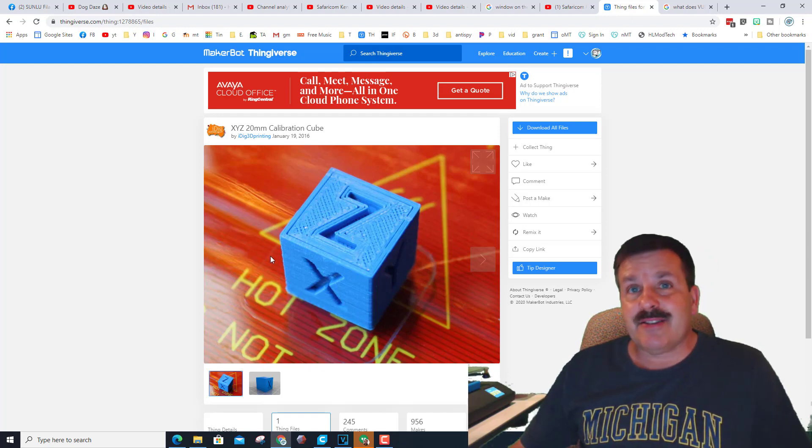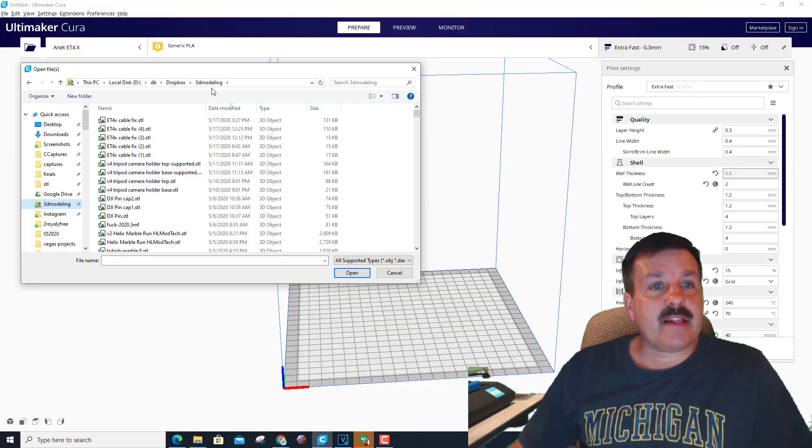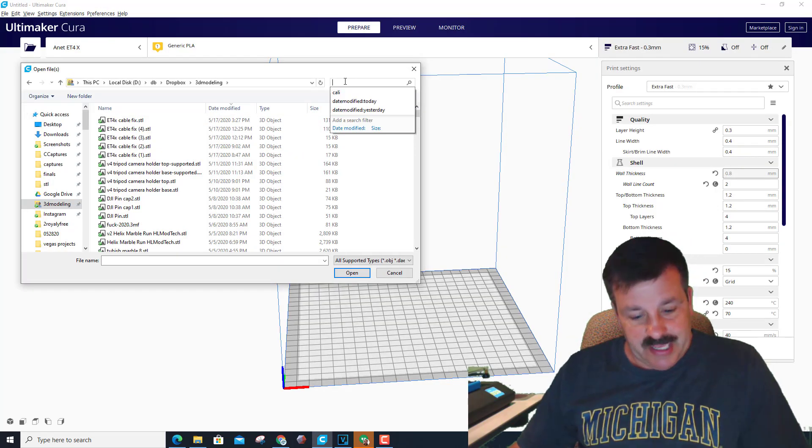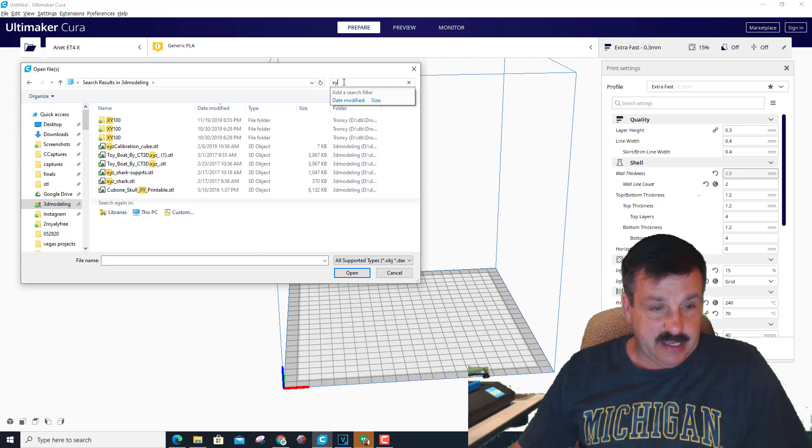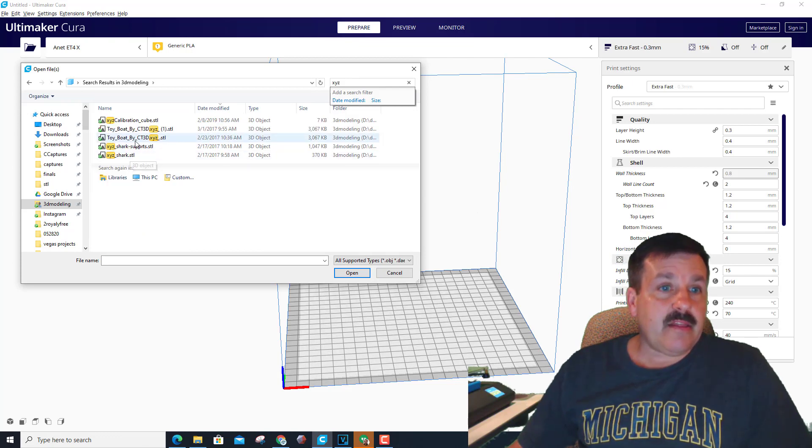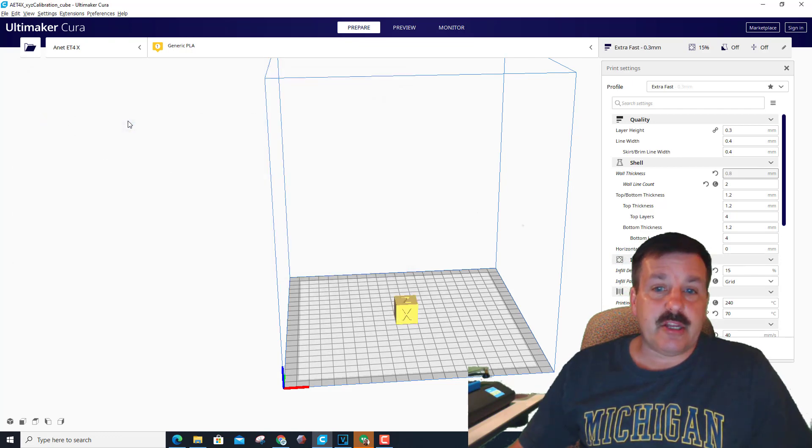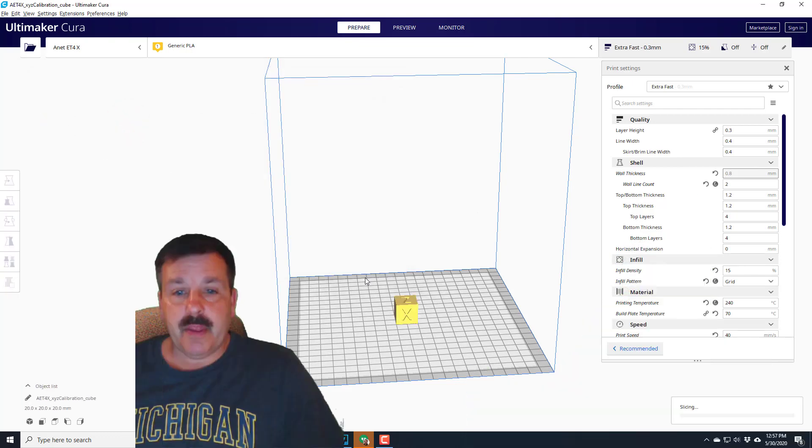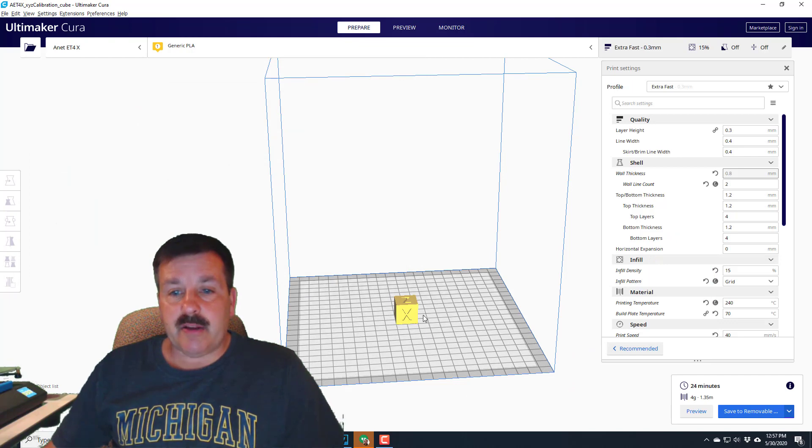Alright, so when I click Add File, remember it was called the XYZ, and there is the calibration cube that I want. It puts X this way and goes Y back the way it's supposed to be, and then it's time to pick your settings.